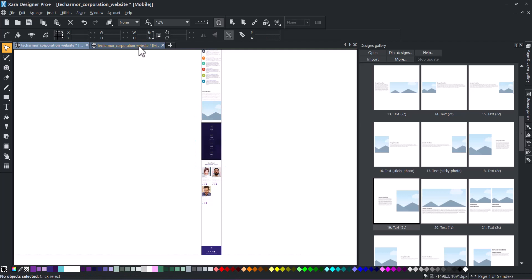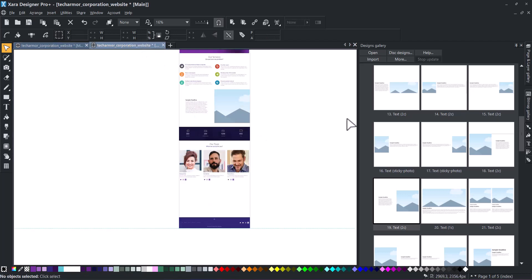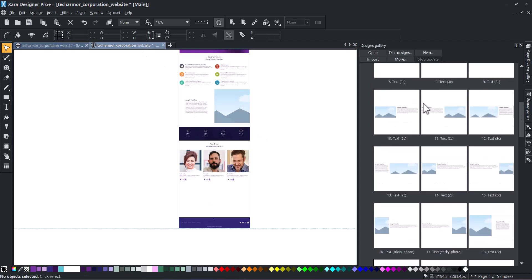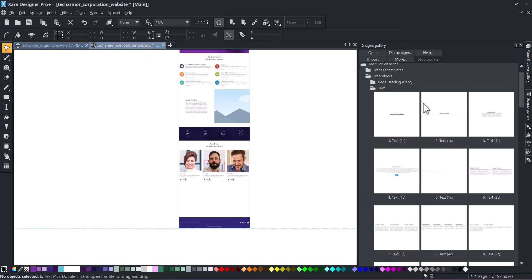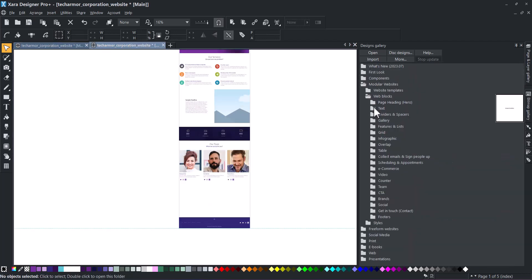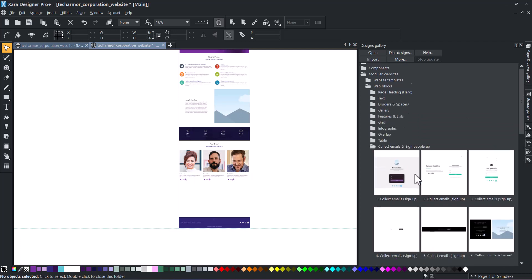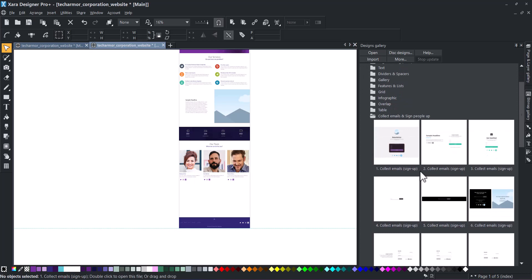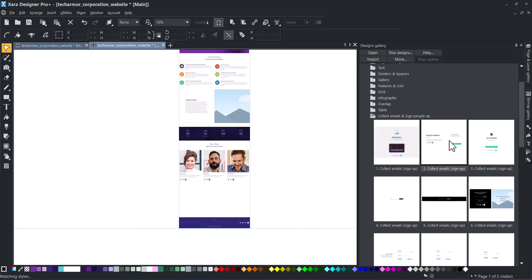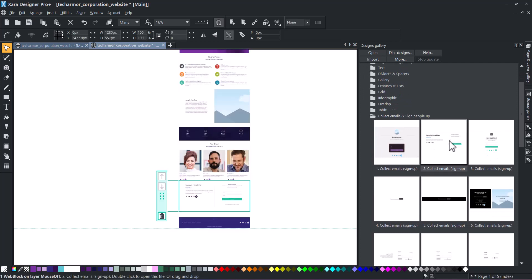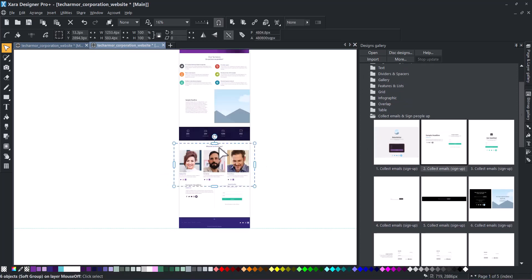Back to our website's main variant. Thanks to our widget blocks, you can enhance the functionality of your freeform website. These blocks allow you to collect emails through sign-up forms, add scheduling options, contact forms, social media feeds, and e-commerce integrations, among other features.